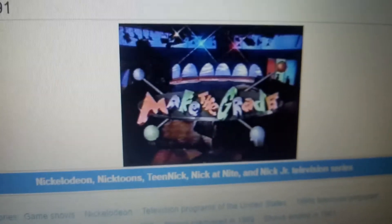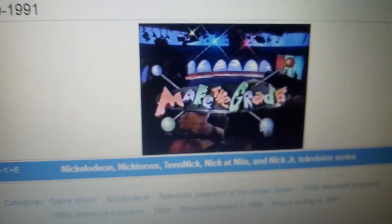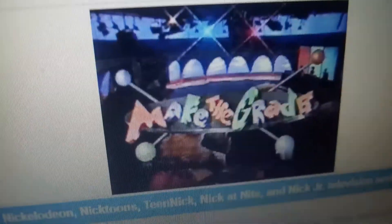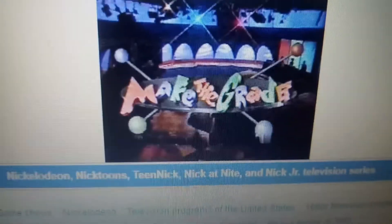1990 to 1991 — same as last time, but the font of the words 'Make the Grade' has changed, and the background is also slightly different. Alright, that's it for now guys, thank you so much for watching.